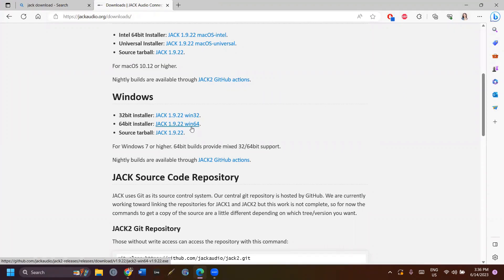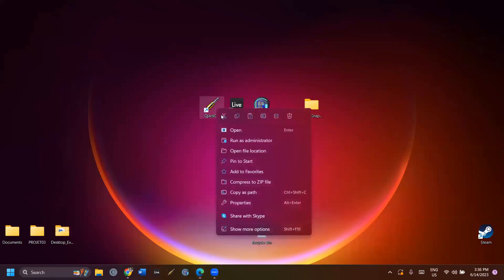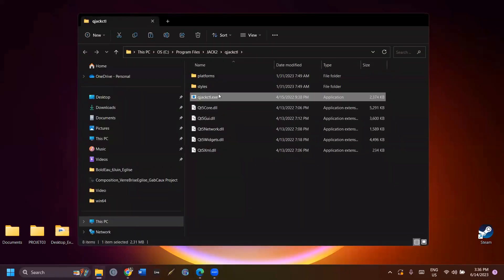I got the 64-bit installer for Windows 64. To open the program, click on qjackctl.exe. It's in the qjackctl folder.